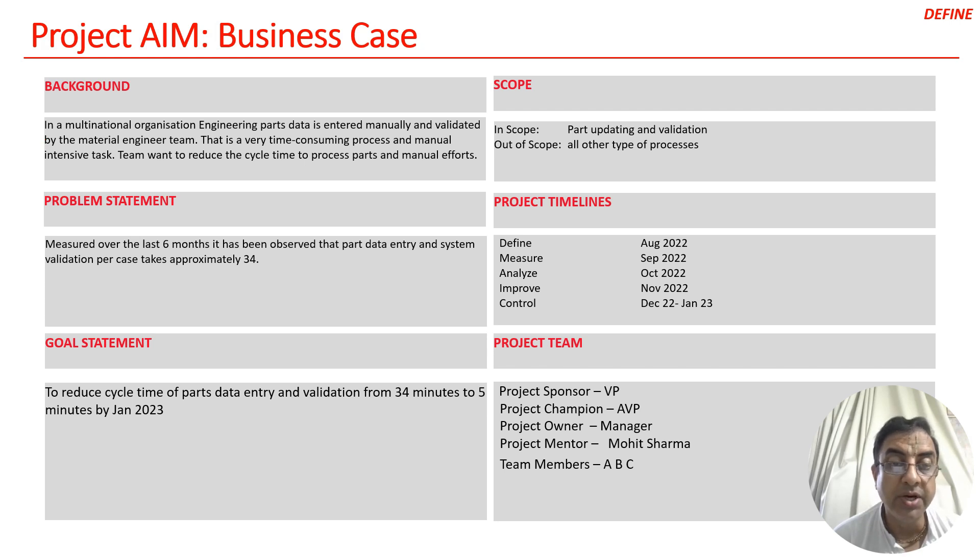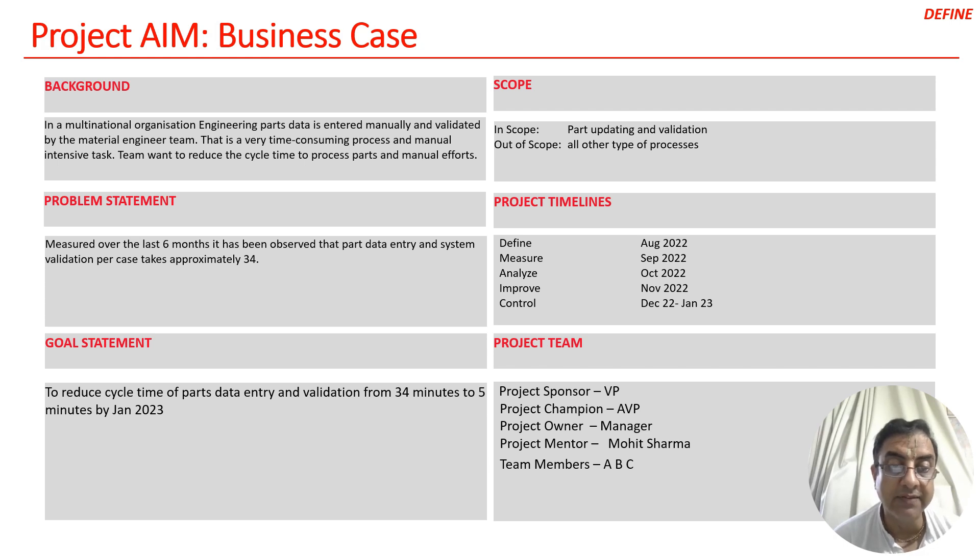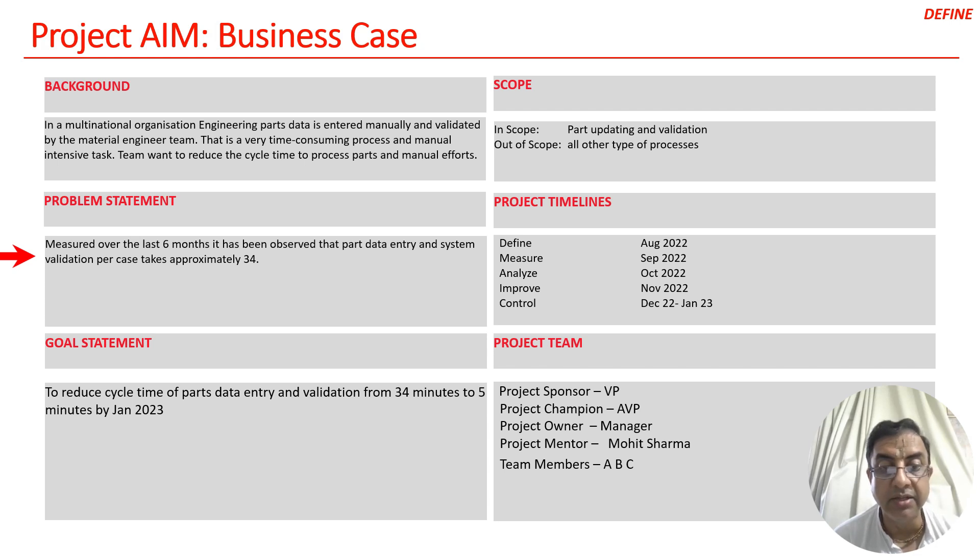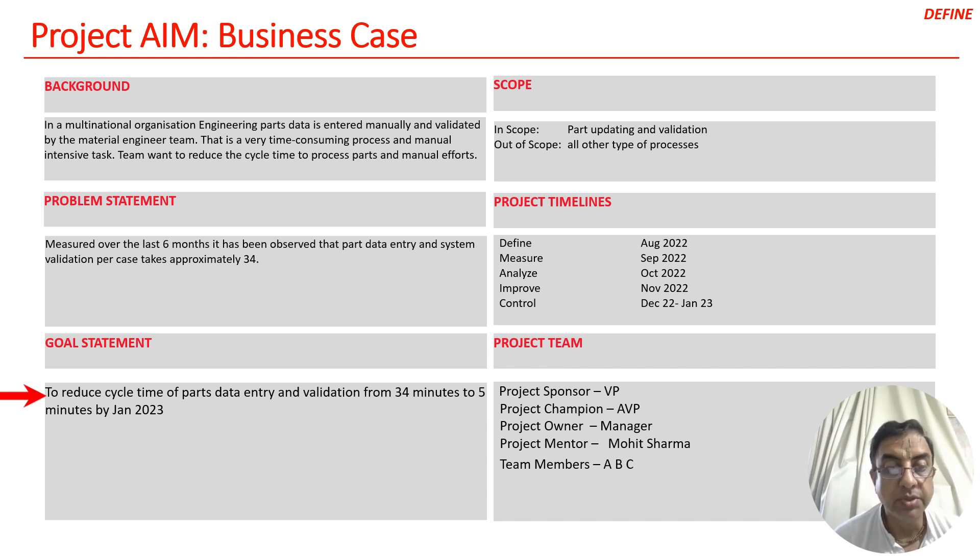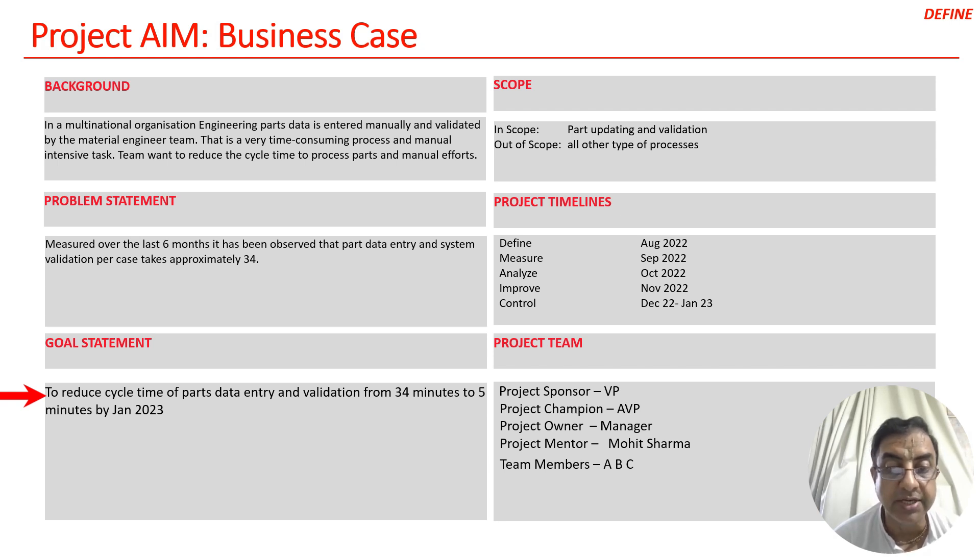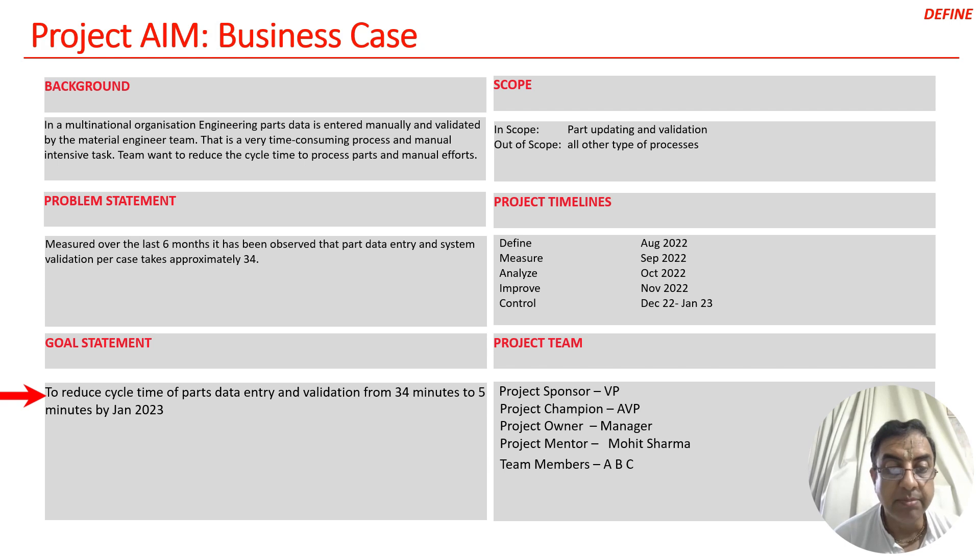The company wanted to reduce cycle time and manual efforts. They collected data for the last six months and observed that part engineering TAT validation takes approximately 34 minutes. The team's goal was to reduce cycle time from 34 minutes to 5 minutes by January 2023.